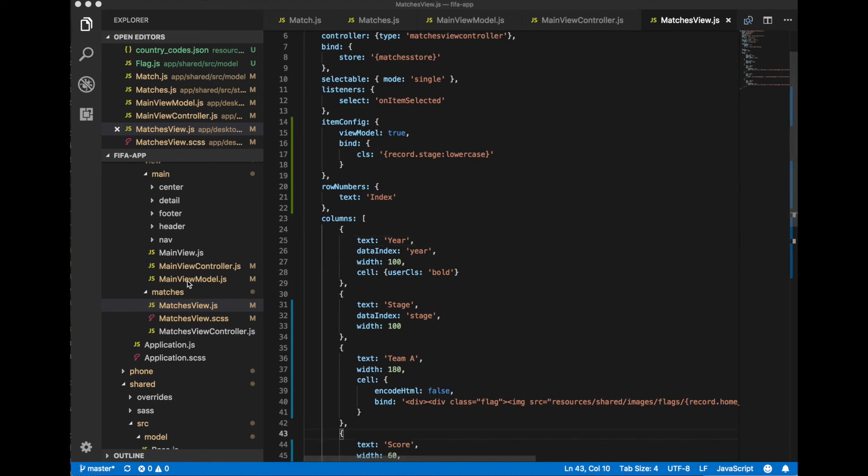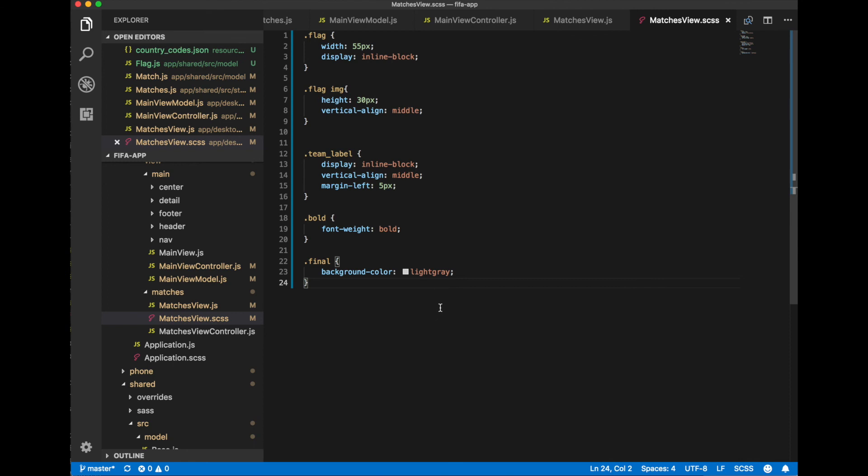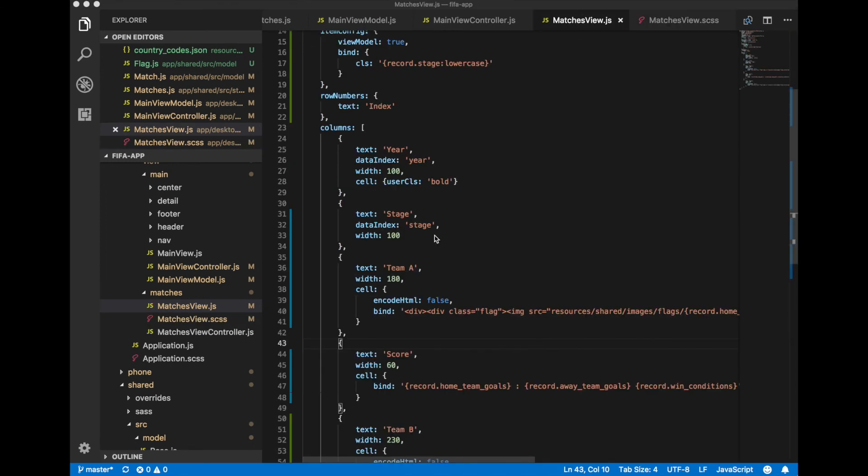Now let's define this class name. Go to matches view scss file and define this class final background color light gray.